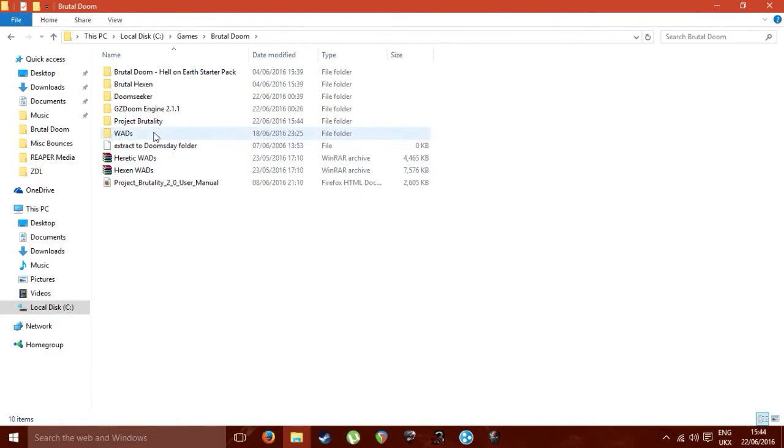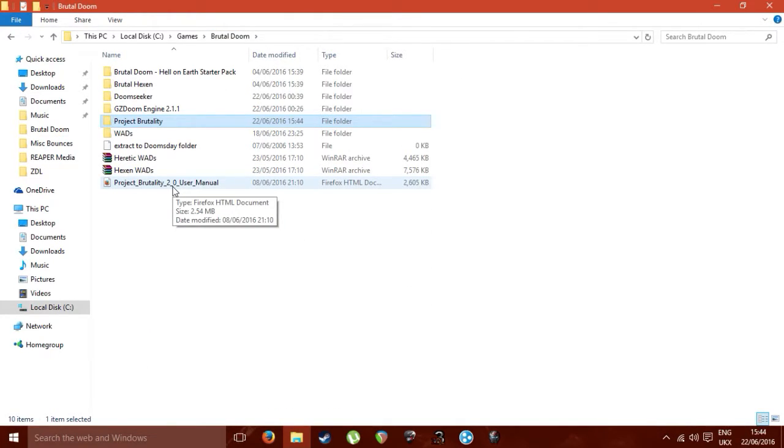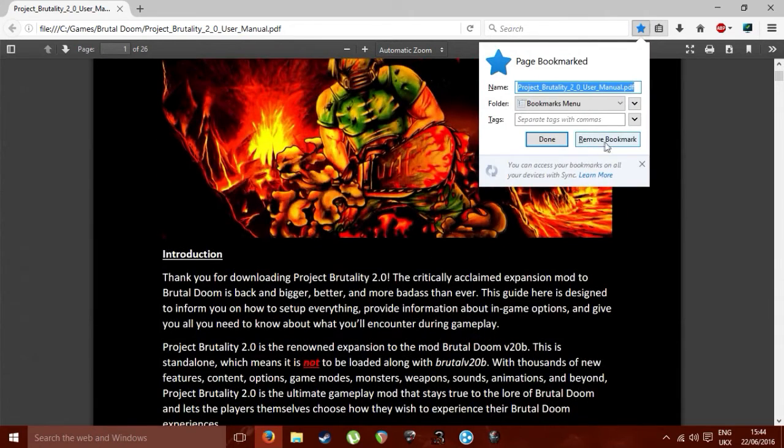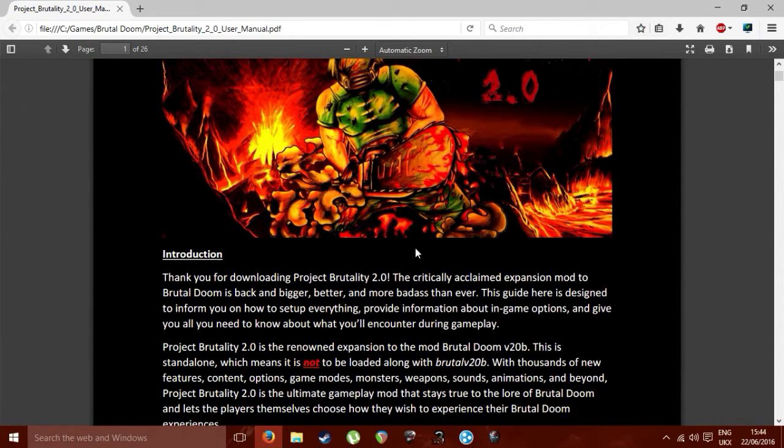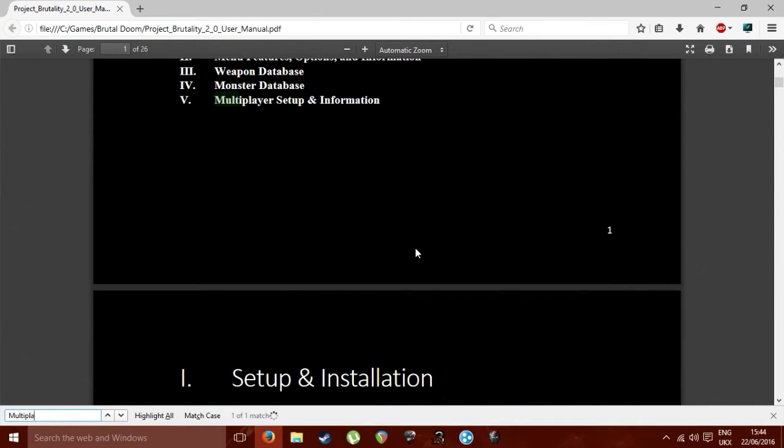I just get the user manual because honestly this thing really helps. So if we just, no, I don't want to remove a button, add a button. Then we go to search for multiplayer, multiplayer setup, here we go.